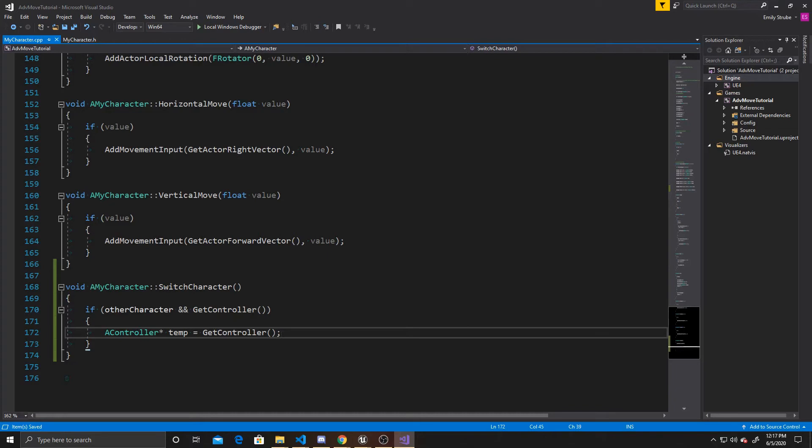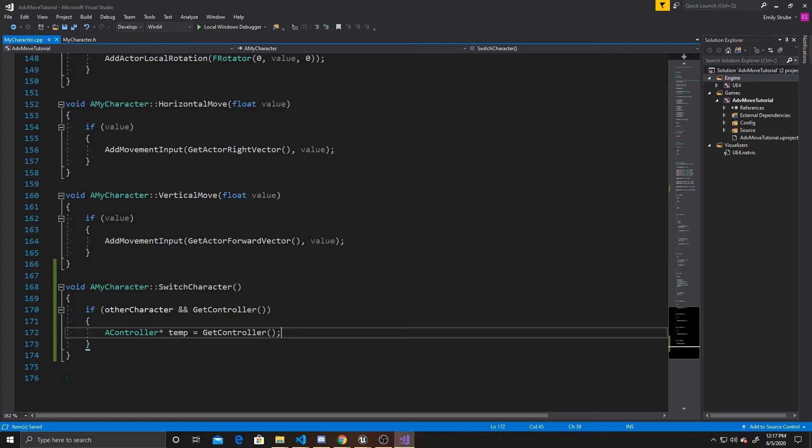unpossessing the current character that is the controller, which will then make that controller null, but we want to then possess the other character, and so we don't want to have a null controller. So we're saving reference to this controller before we unpossess the character. So that way we can still access the git controller once we're repossessing the other player.